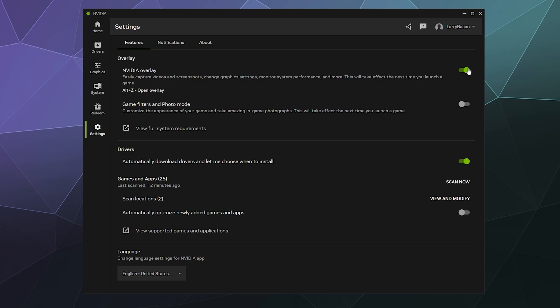Game filters and photo mode. You can customize the appearance of your game and take amazing in-game photographs. This will take effect the next time you launch a game. So if you want to do cool artistic photos that kind of like reshade things, the filters and photo modes kind of handy. You can toggle that on and off here.